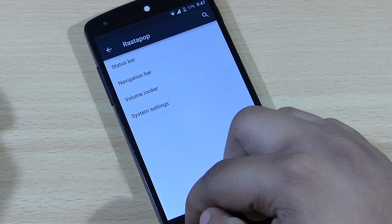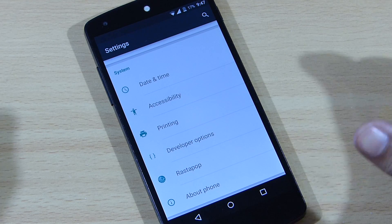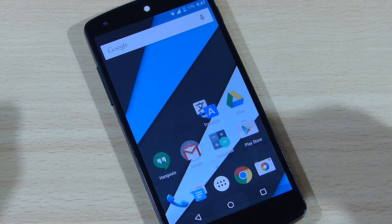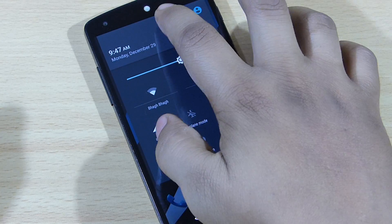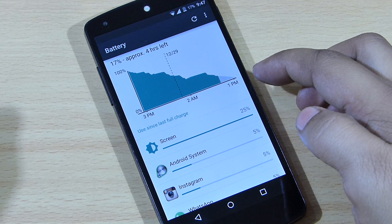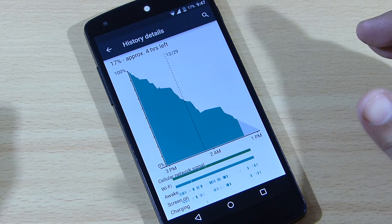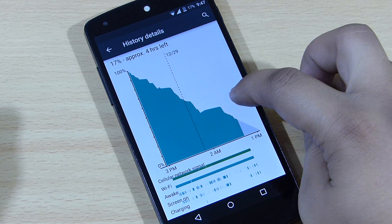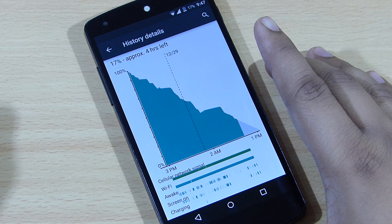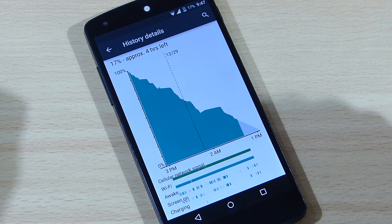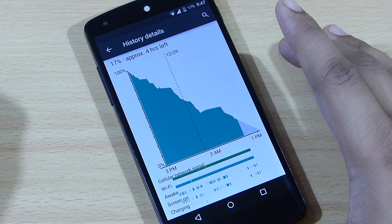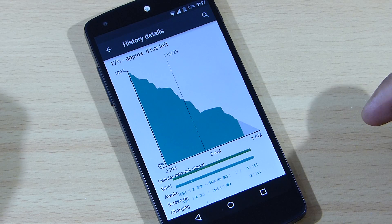When talking about the battery life, I'll be showing you the battery statistics here. You can see the graph available, and when you go inside it you can see the standby time for this ROM is good. The battery life is really good — I am very impressed with the battery life that comes along with this ROM.